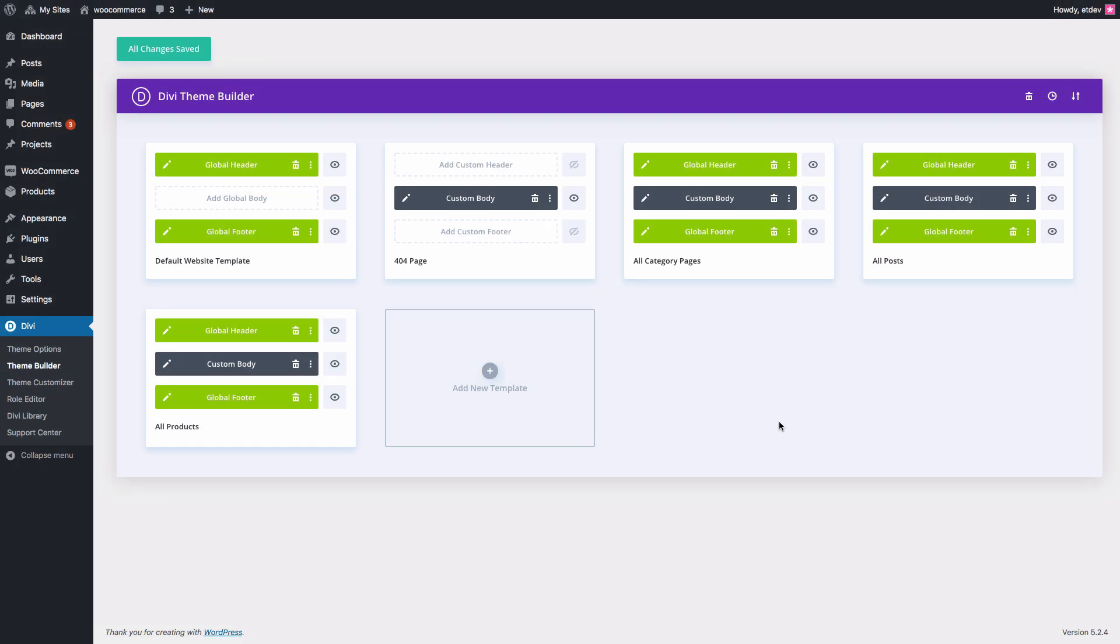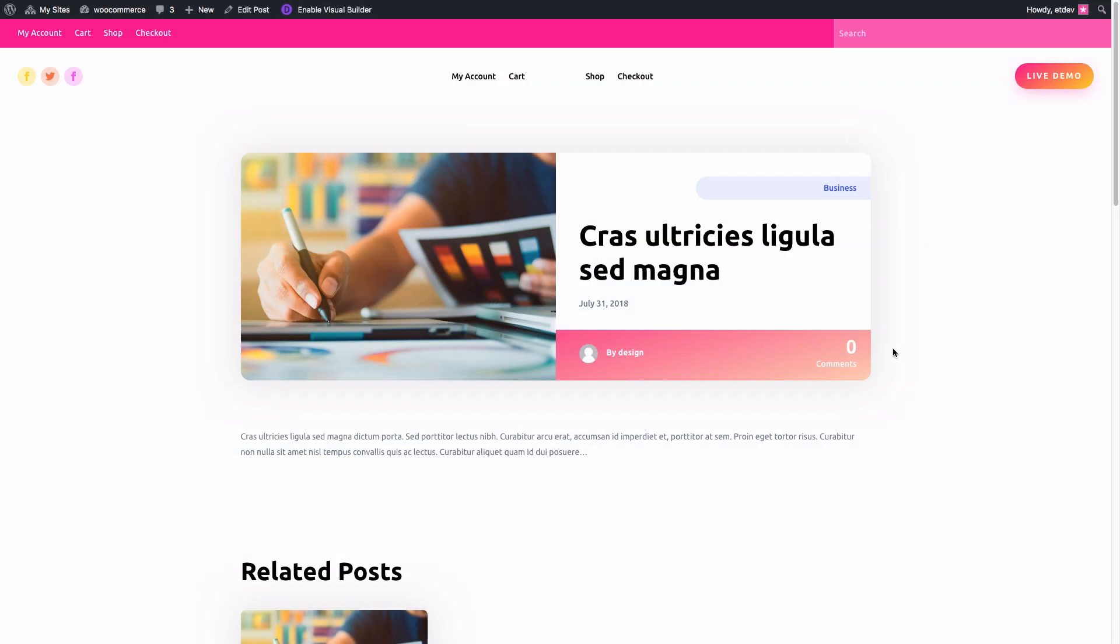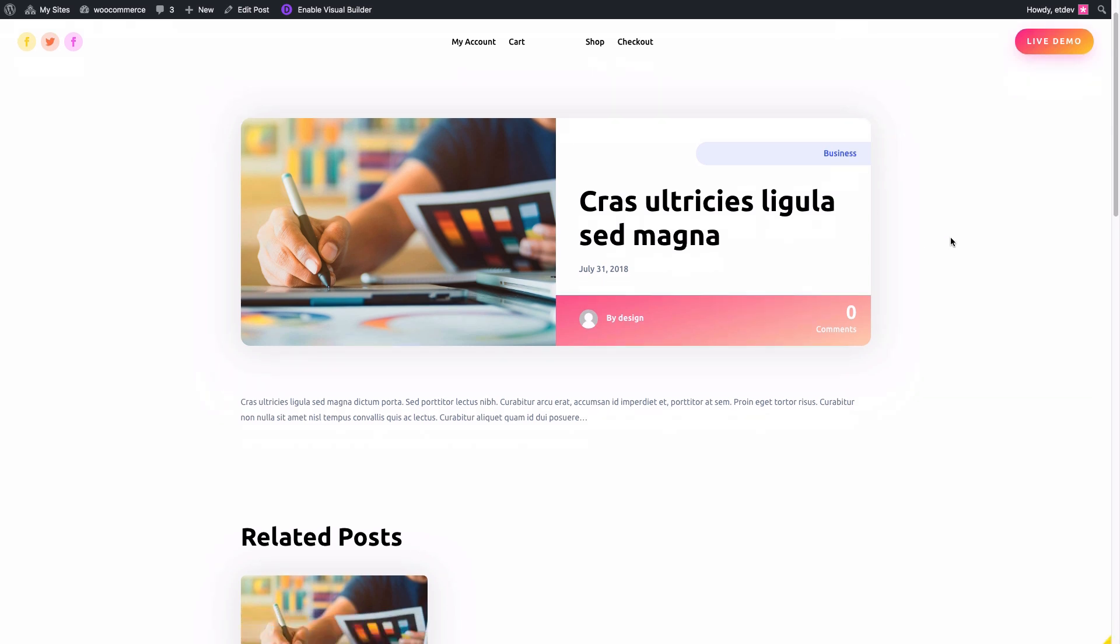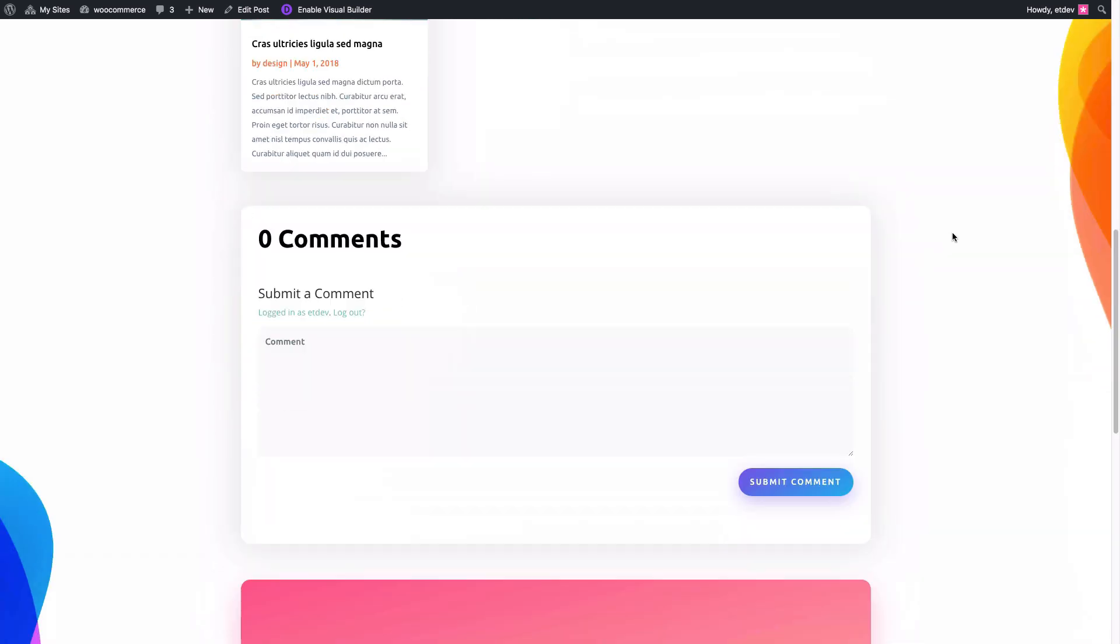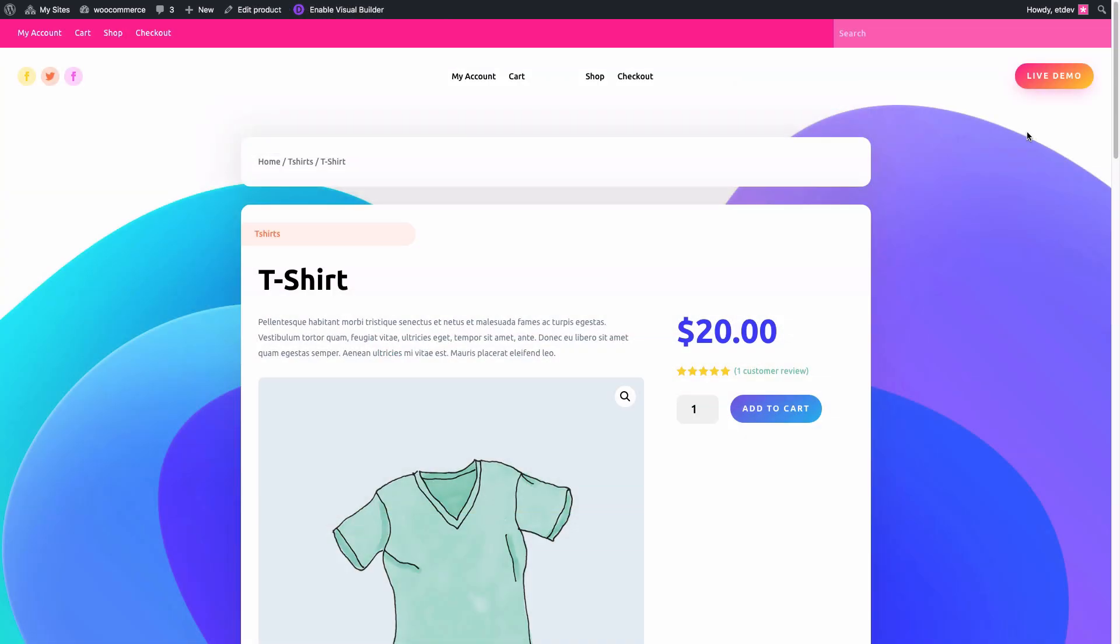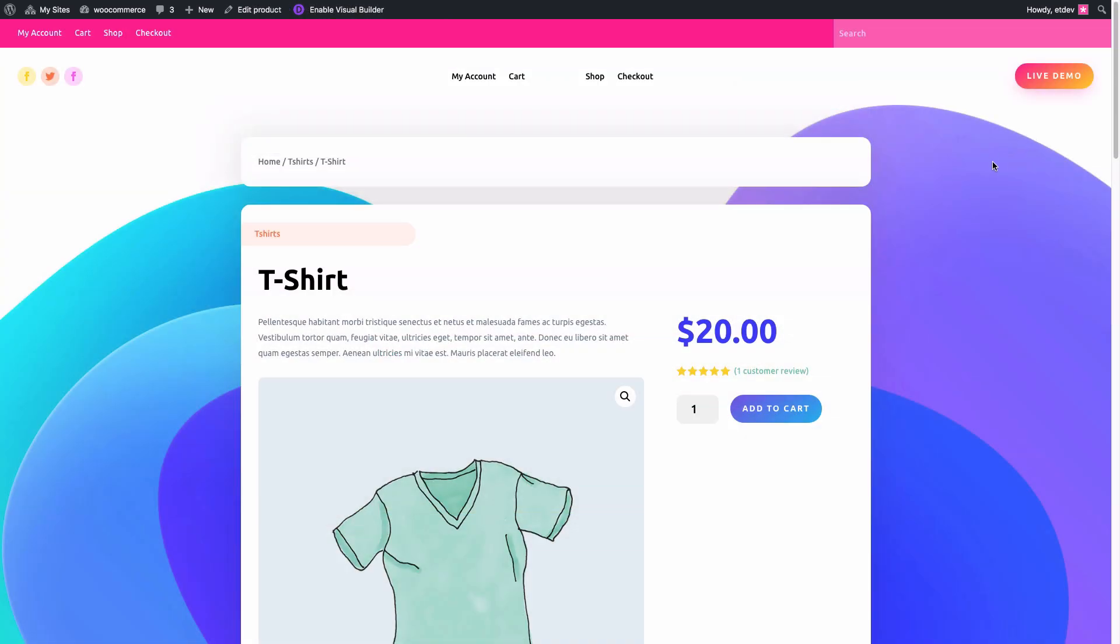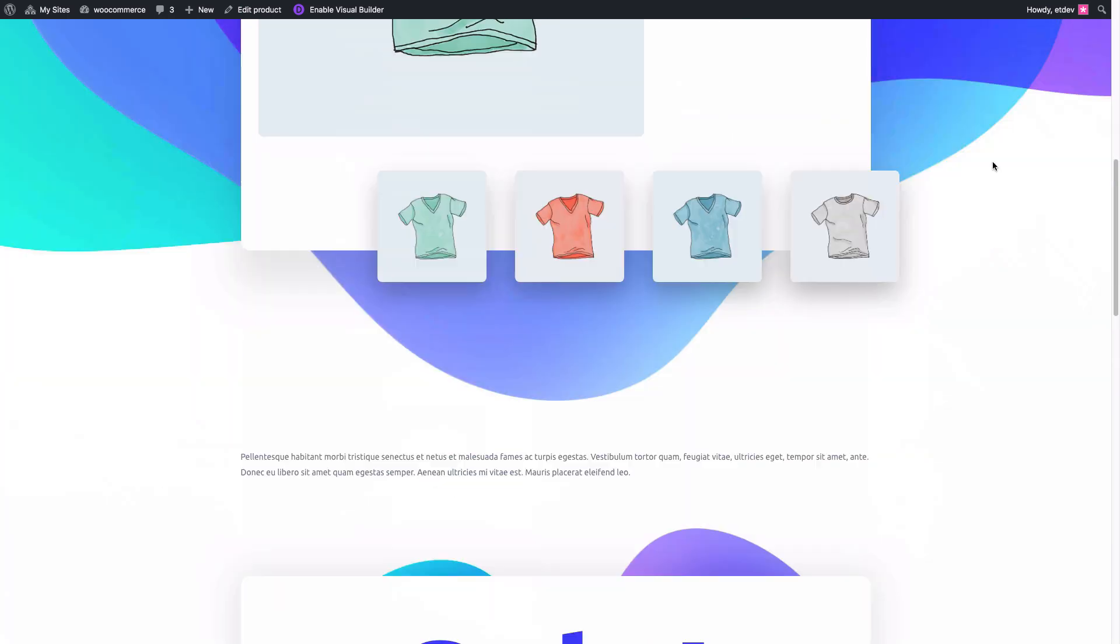Let's go ahead and check out what some of our posts or pages will look like with our templates in place. Here is an example post pulling in the template design. Here is one of our products pulling in the template design.